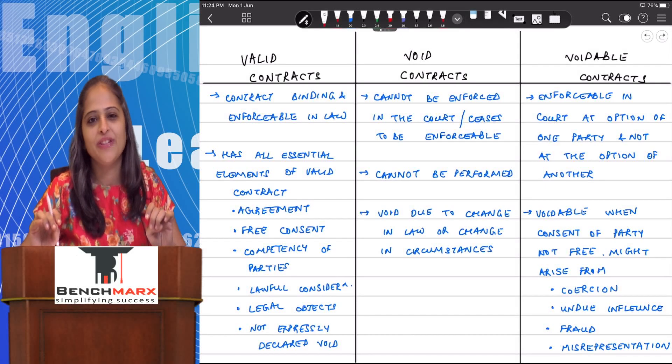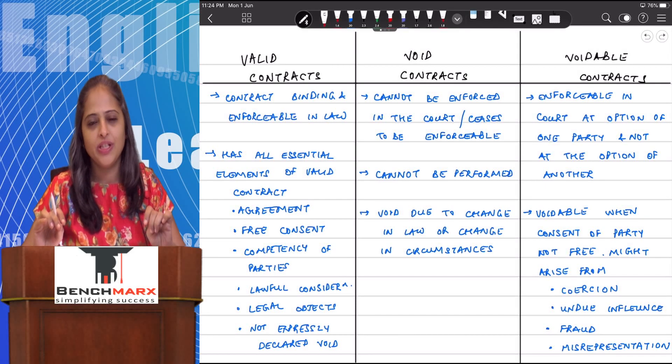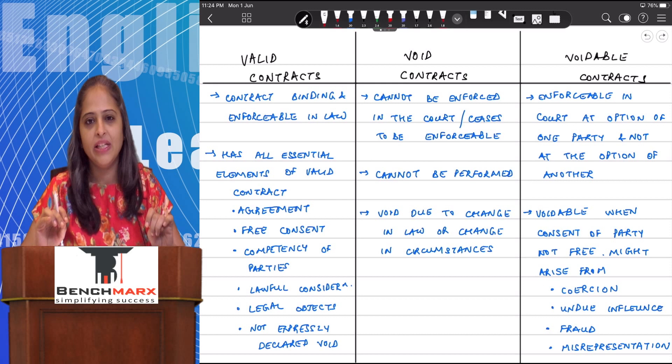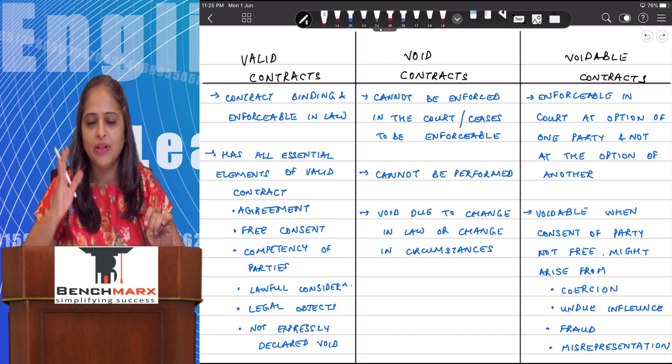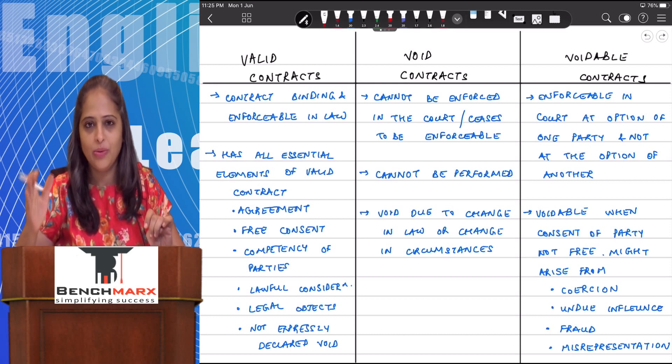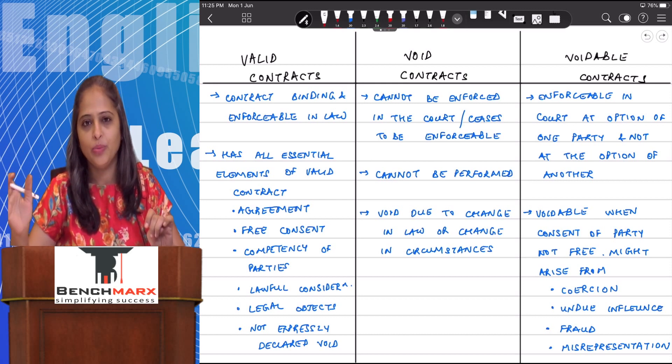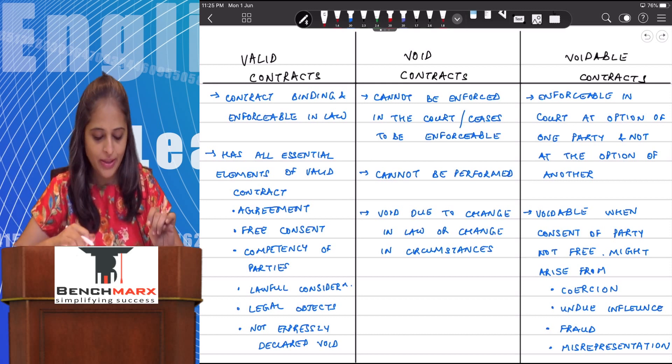Hi everyone, this is Professor Khushbu Chokshi and today I will be explaining the difference between a valid contract, void contract and a voidable contract.